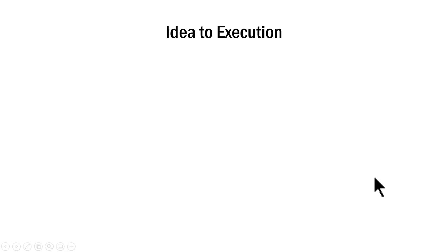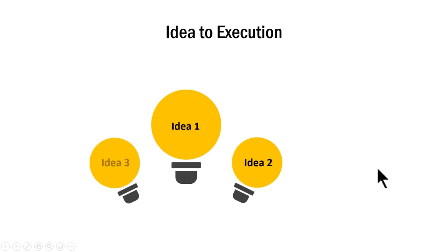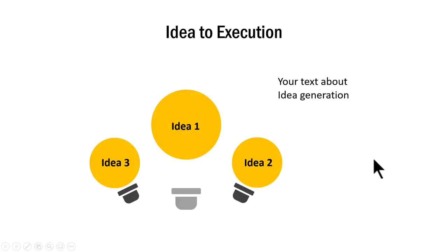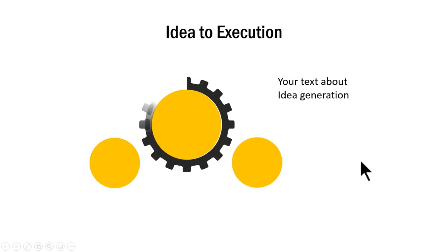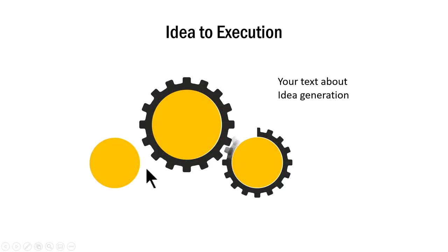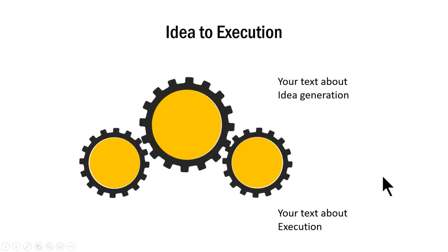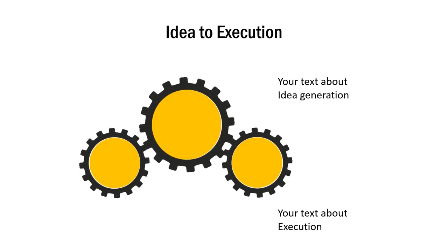Another example is this one where we show you idea to execution. First, we have different ideas that are popped up: idea one, idea two and idea three. Of course, you can replace this with your own text here and you can talk about idea generation. Then we move on to the next phase where this converts into execution where these are changed into gears and they work in a beautiful way.